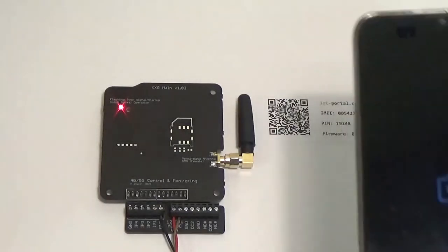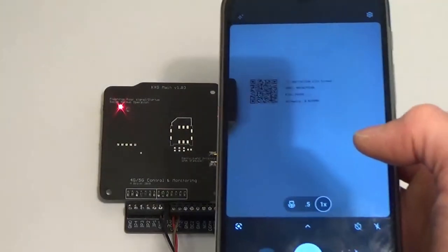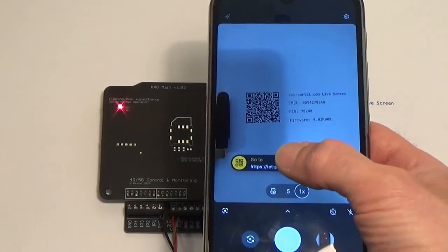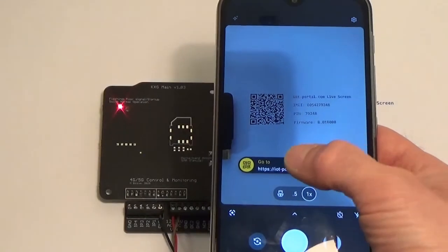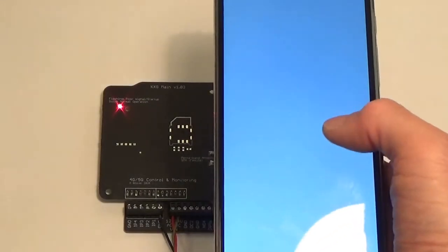So the view screen is really useful. You can just scan it and then it comes up with the current settings. But this is the live screen one. I'm going to scan it. Okay, scan that.